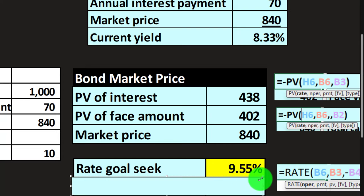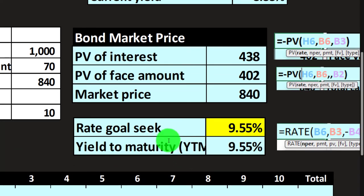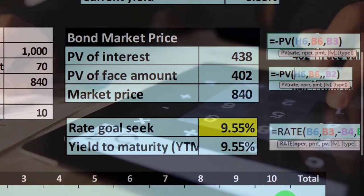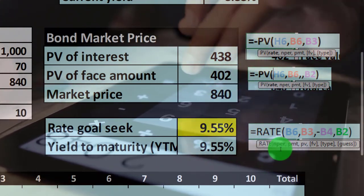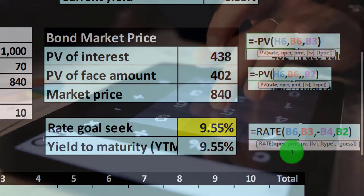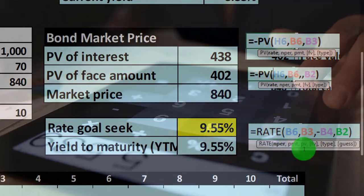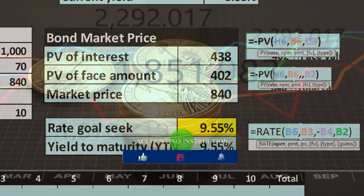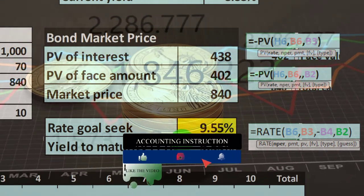Or we can use the RATE function directly: equals RATE, number of periods = 10, comma, payment = $70, comma, present value = negative $840 (note the negative sign), comma, future value = $1,000. That gets us to the yield to maturity. Because these are annual bonds, not semi-annual, we don't have to multiply the rate by two. If they were semi-annual, we'd get the rate for the six-month period and then multiply by two.